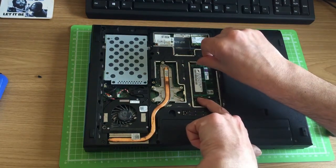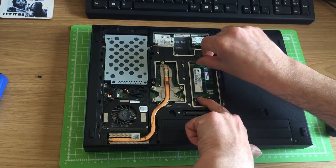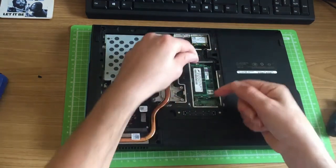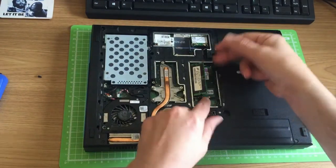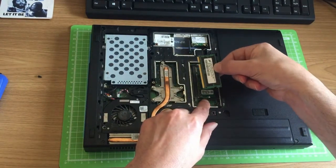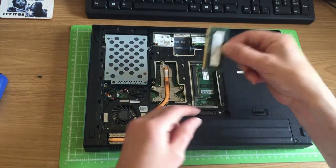Once you've discharged yourself of any static, it's safe to use them. Unclip these two clips here by pulling them away from each other, and this allows the RAM module to just gently pull out like that.